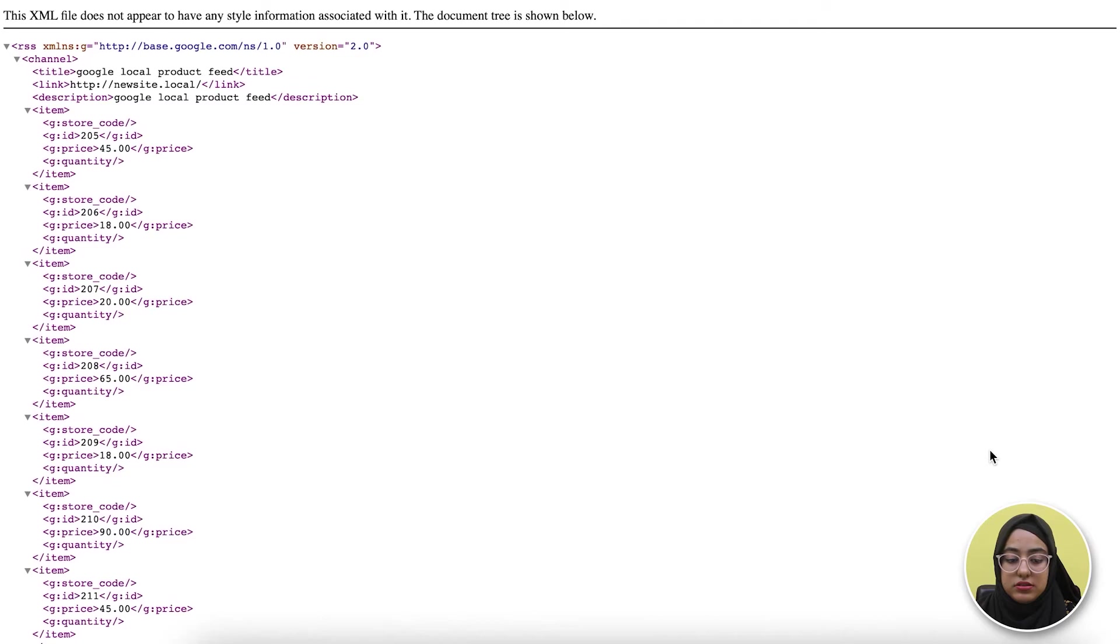You can either save this feed to Google Merchant Center with the Content API method, or you can download the feed and upload it to your merchant account and list your products there. I'm leaving links to our tutorial in the description box so you can find out how you can do it. That's it for today. See you in the next video.